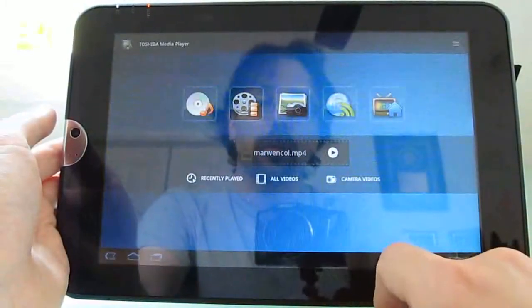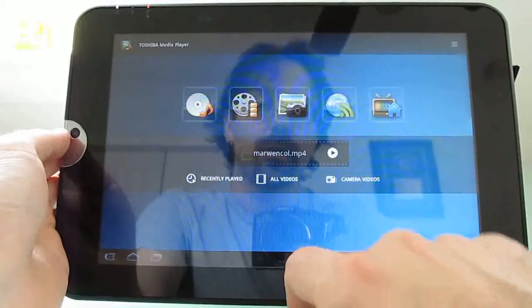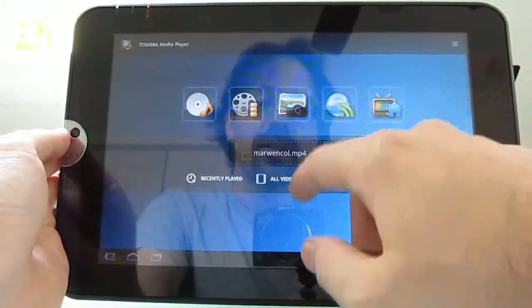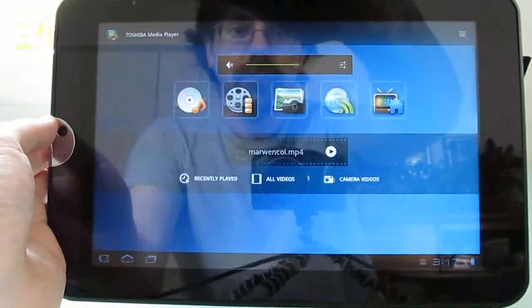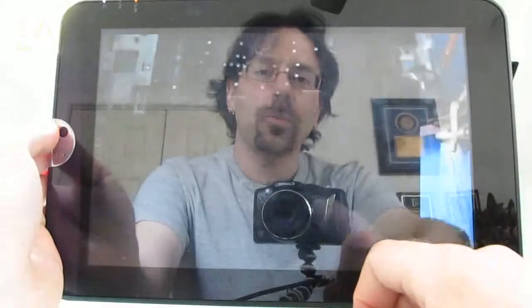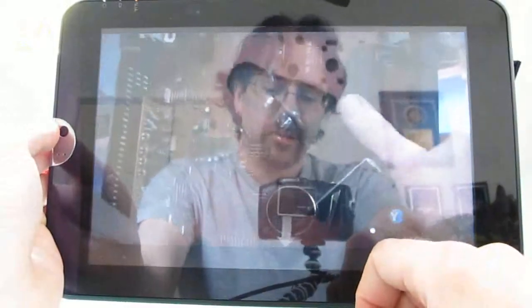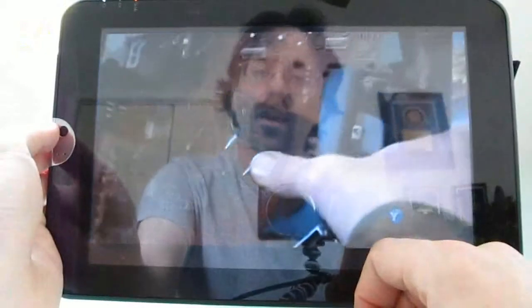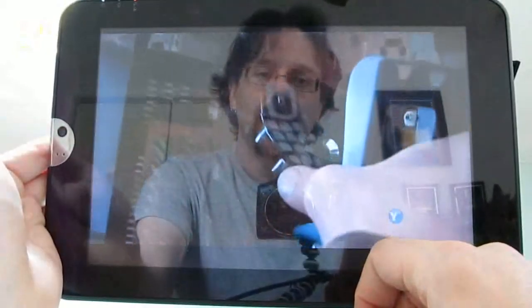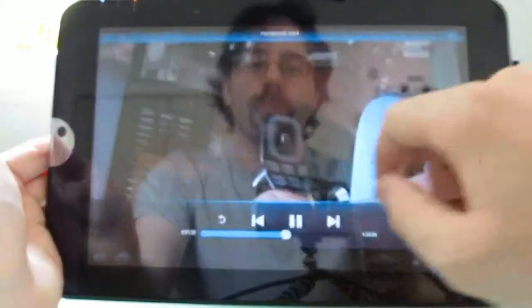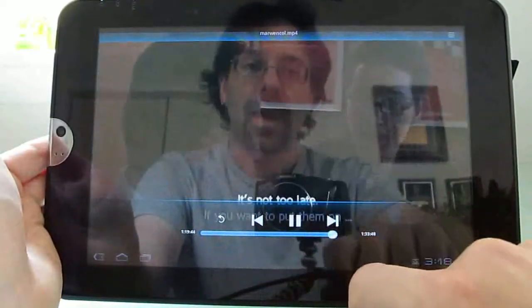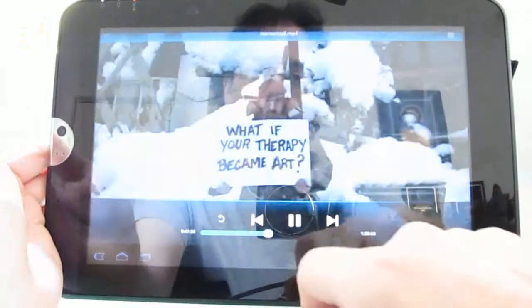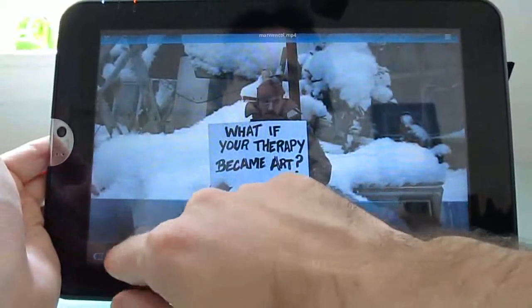One thing that is kind of nice here is a separate media player, which supports audio, video, photos, and other content. And let me turn down the volume and show you video playback. It doesn't support a lot of codecs. I wasn't able to get it to work with Xvid or DivX or some other files. But it does support your basic H.264 and other MP4 formats.